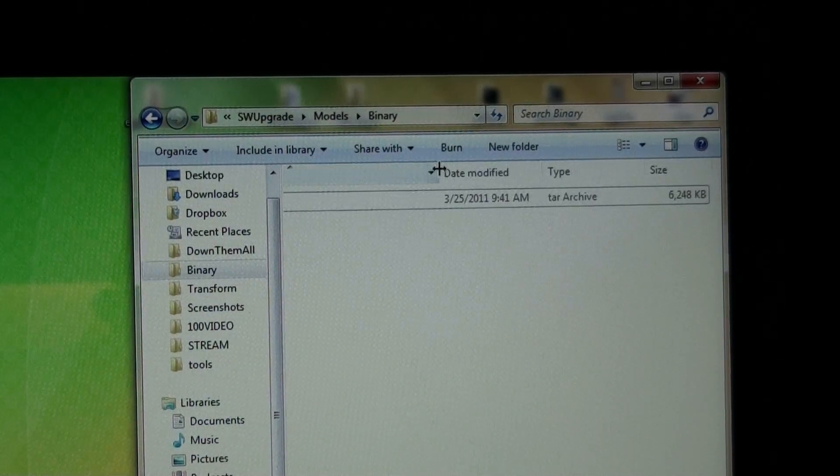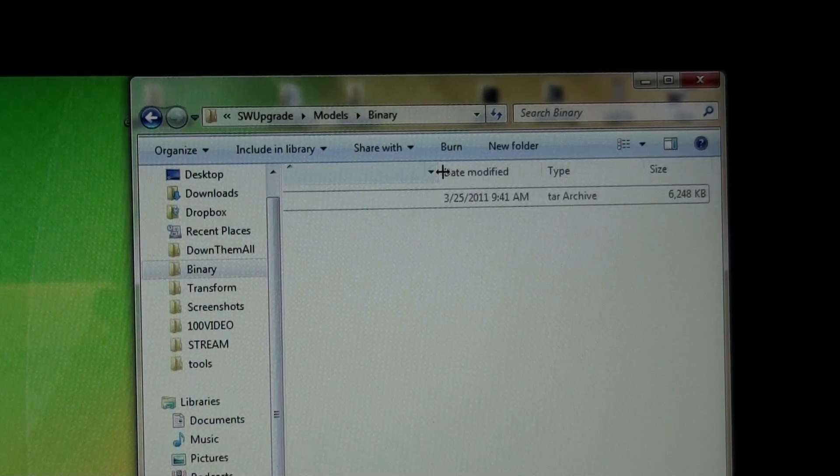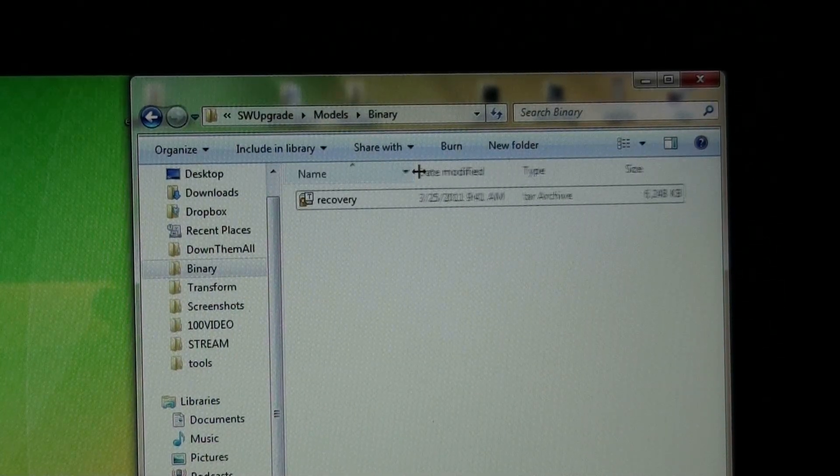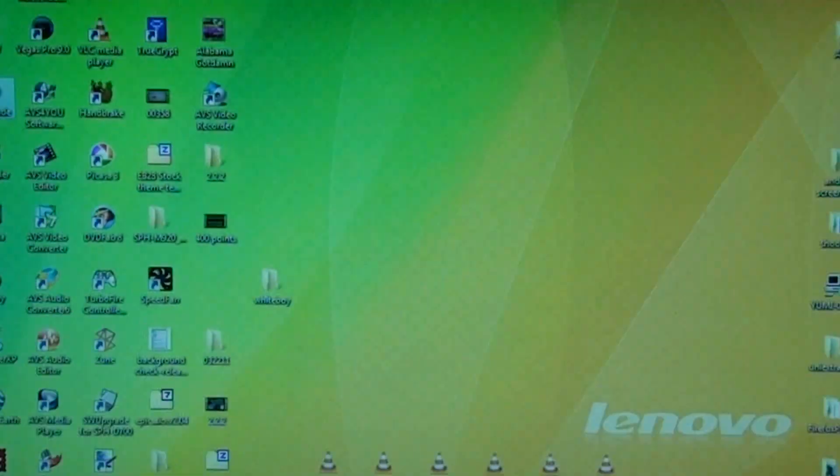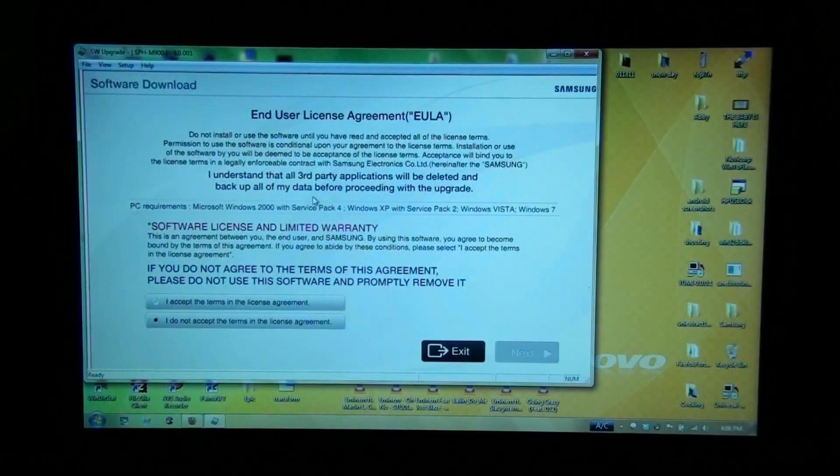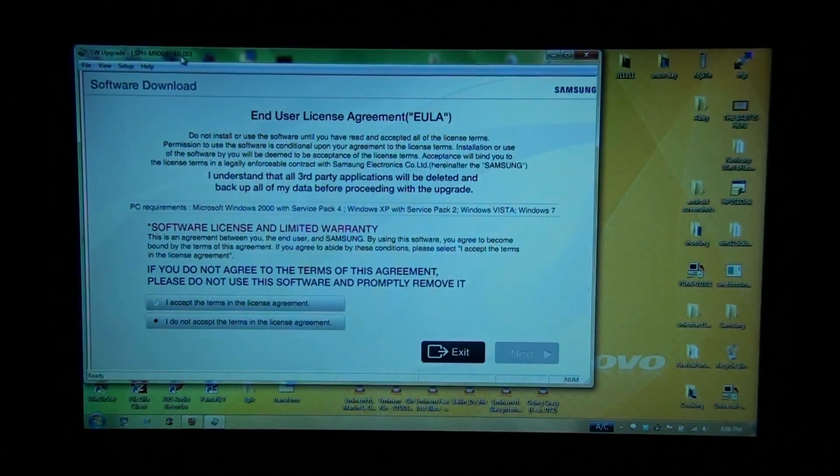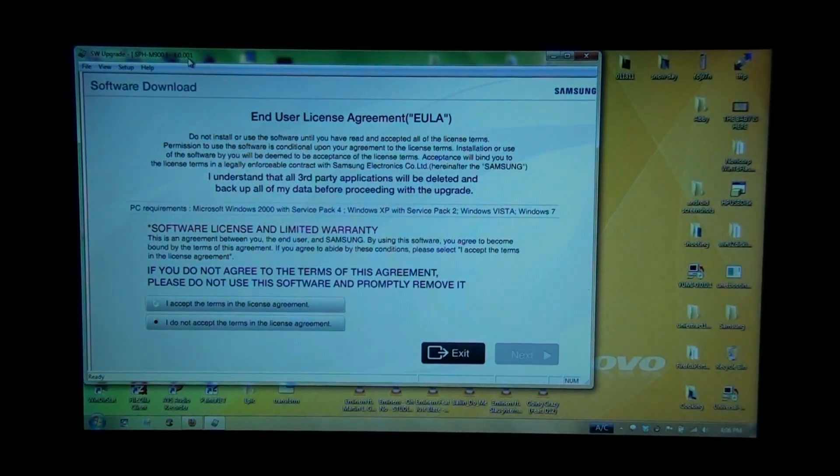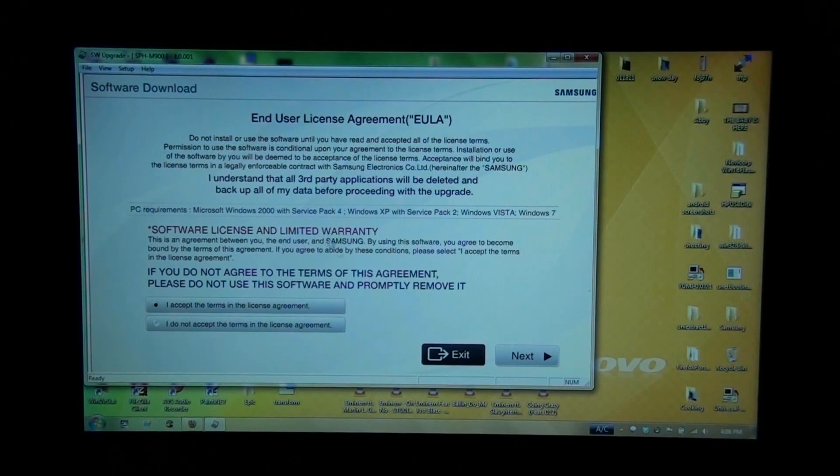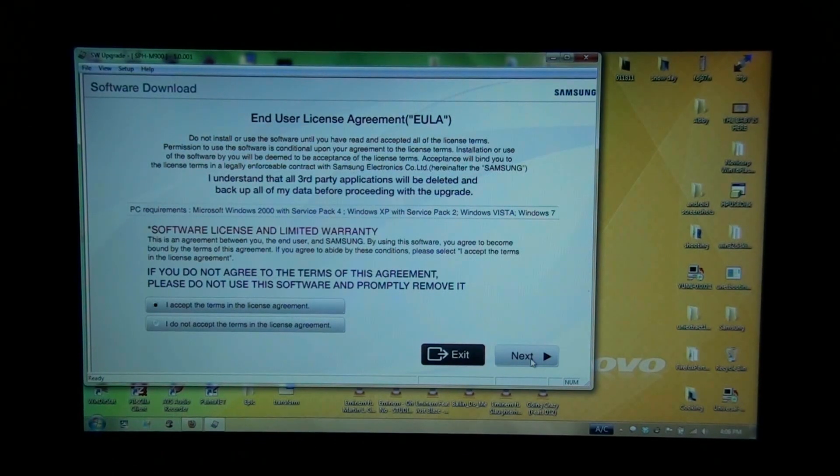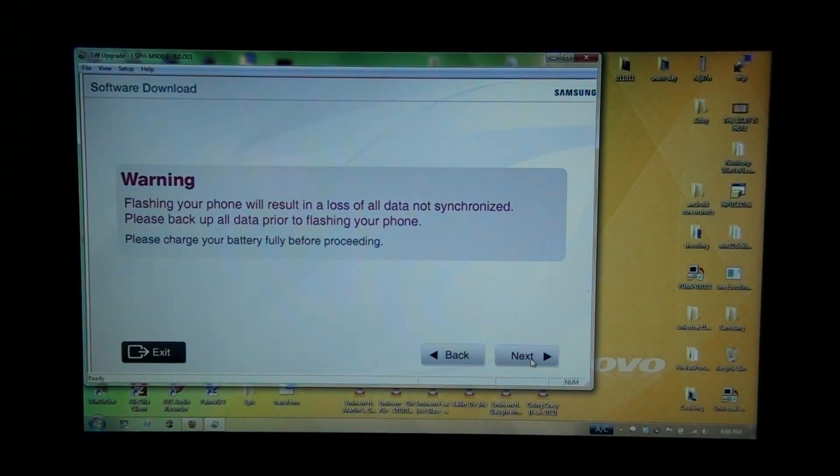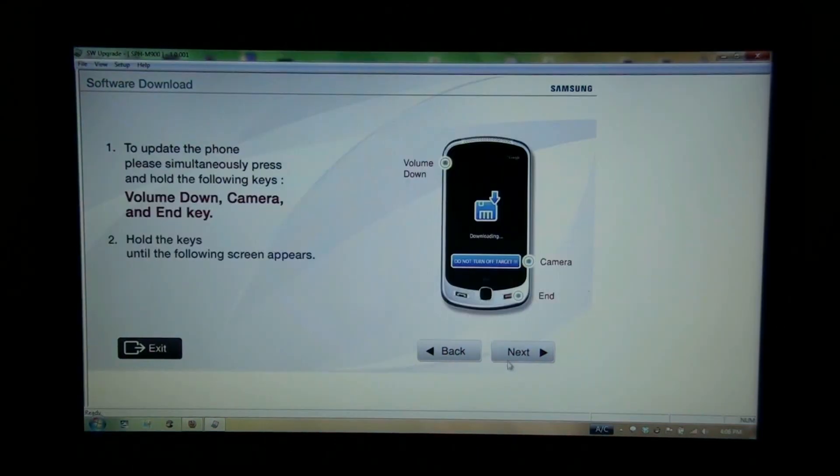I need to hold volume down, camera button, and the power button. Plug in USB, software upgrade. Make sure it's version 1.0.0.0.1 and click next, next, next, next.